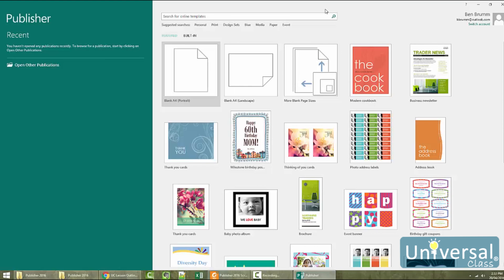Whenever you open the majority of Office applications, such as Word or Excel, you will be taken to a start screen that allows you to decide exactly what you wish to do within the program. Publisher is no different. Each time you open Publisher, you will see the start screen like the one shown here. From the start screen, you can do one of three things: open an existing publication stored on your computer or on the web, select a template to create a new publication, or start a new blank publication. Each file you create in Publisher is called a publication and can be saved in Publisher's default .pub format.